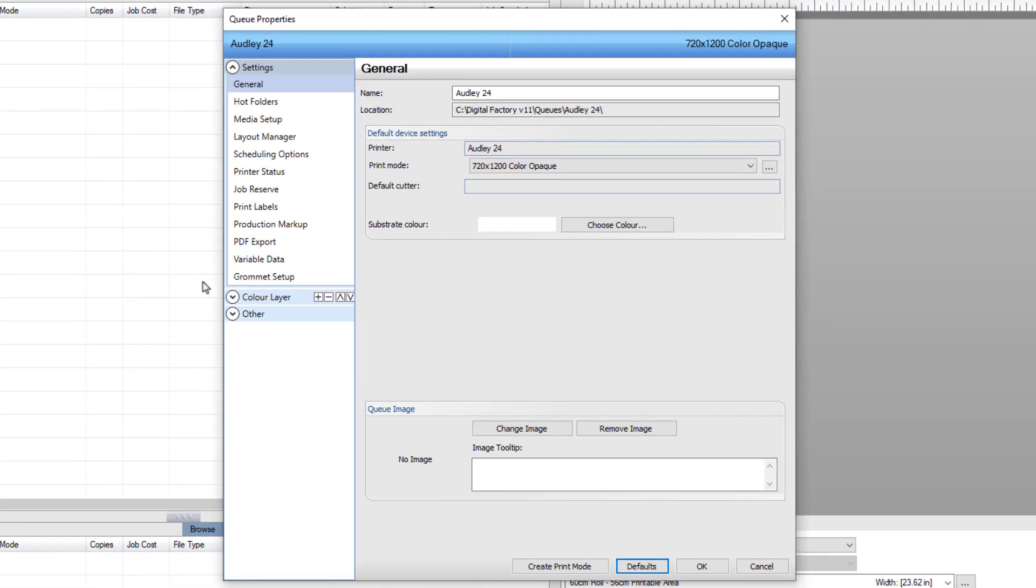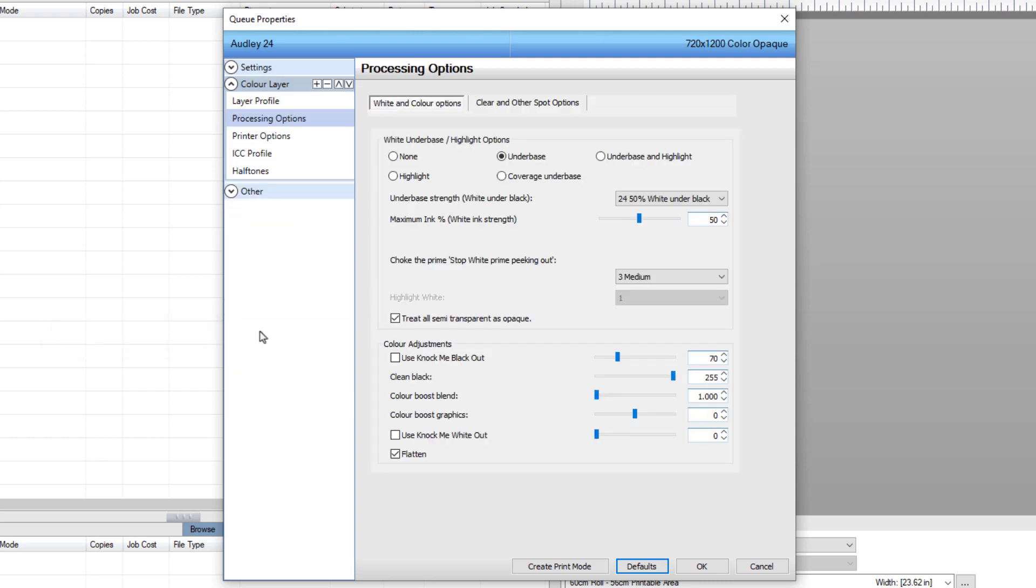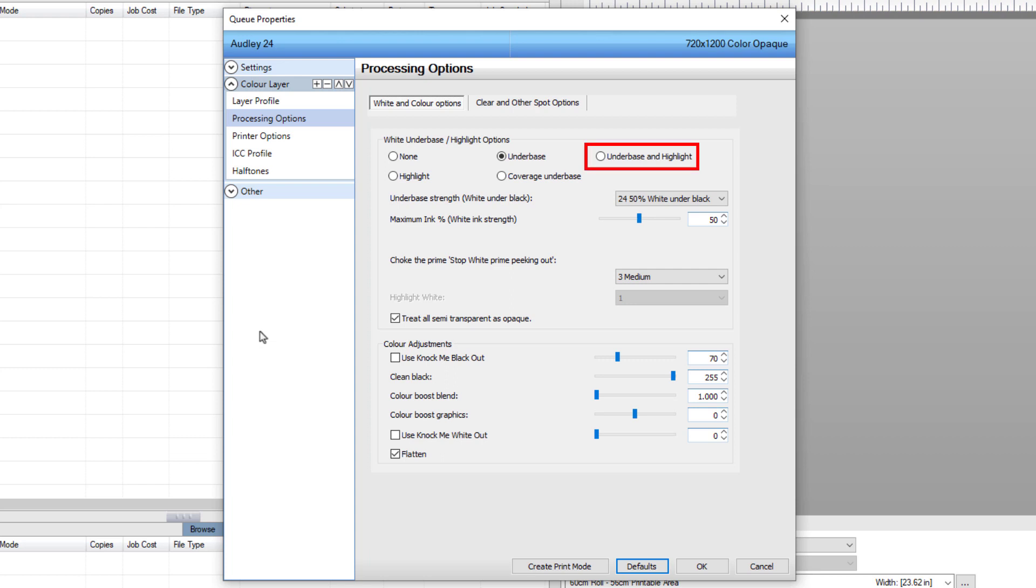In the Queue Properties dialog, select Processing Options in the Color Layer group on the left. By default, the white underbase highlight option is set to Underbase to generate the white underbase. For inkjet printers, the maximum ink percentage or white ink strength defines how much white is printed. To the right is a tick box for Underbase and Highlight.